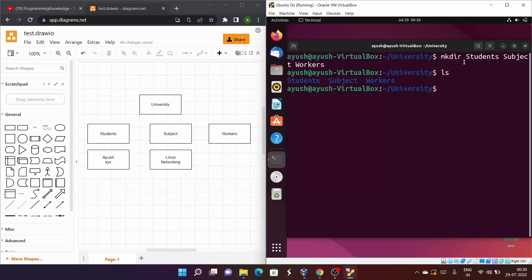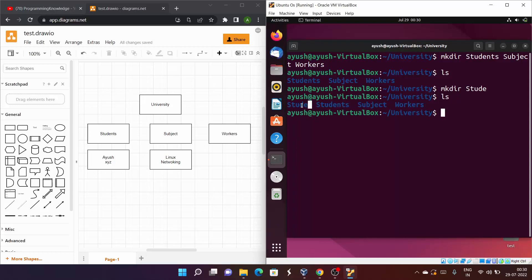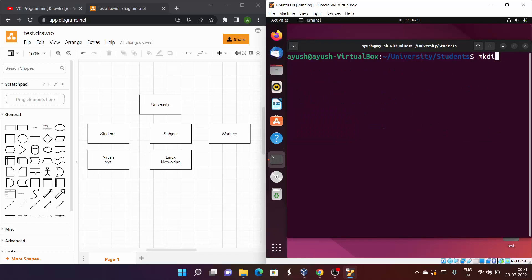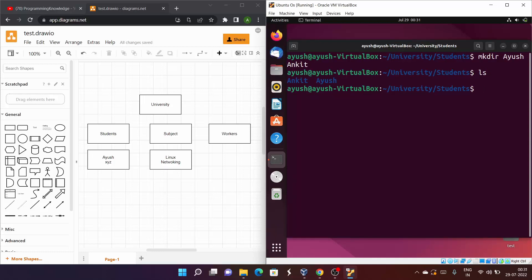Now inside students I need to create 'ayush' and 'ankit'. I'll cd into students and run mkdir ayush ankit. Running ls confirms both are created. This is one way to create multiple directories in a single command. I'll skip repeating the same for subject since it would be the same process.